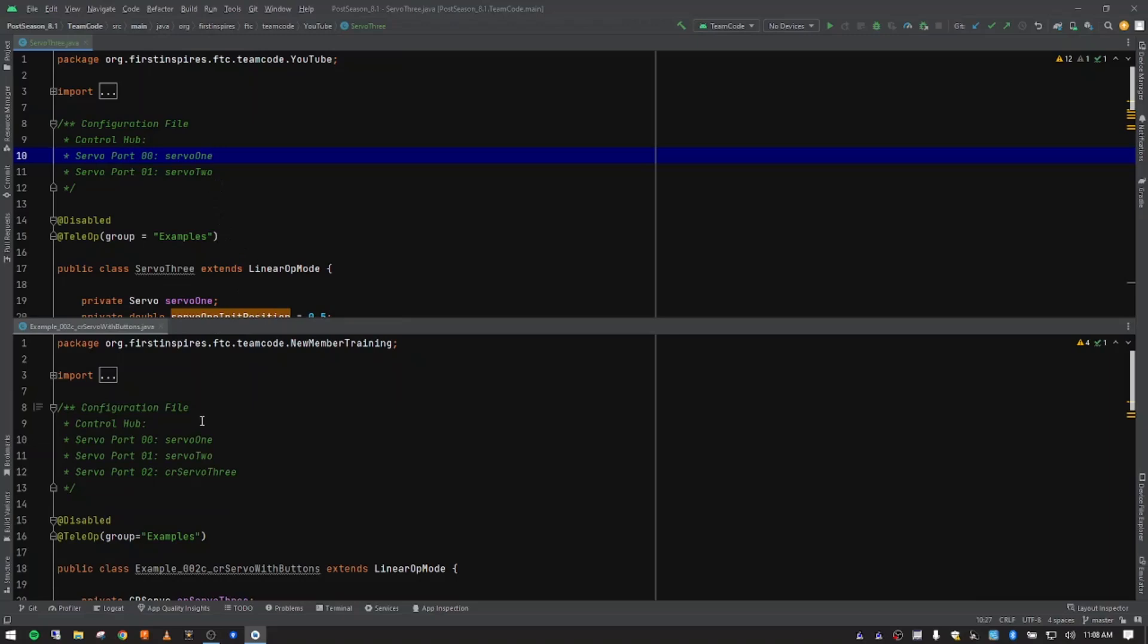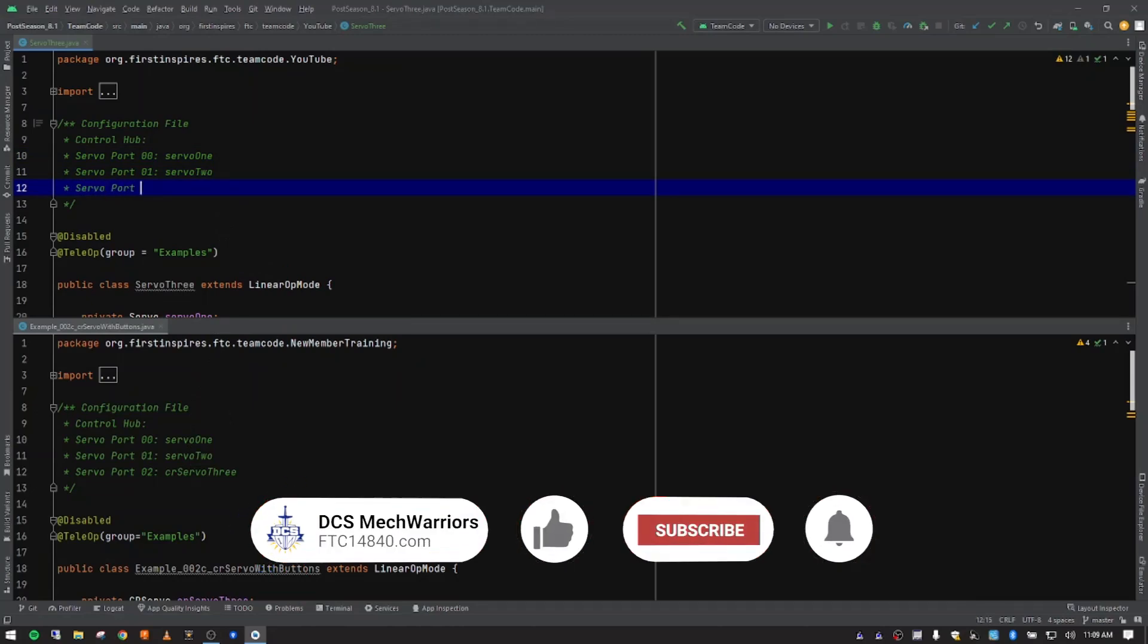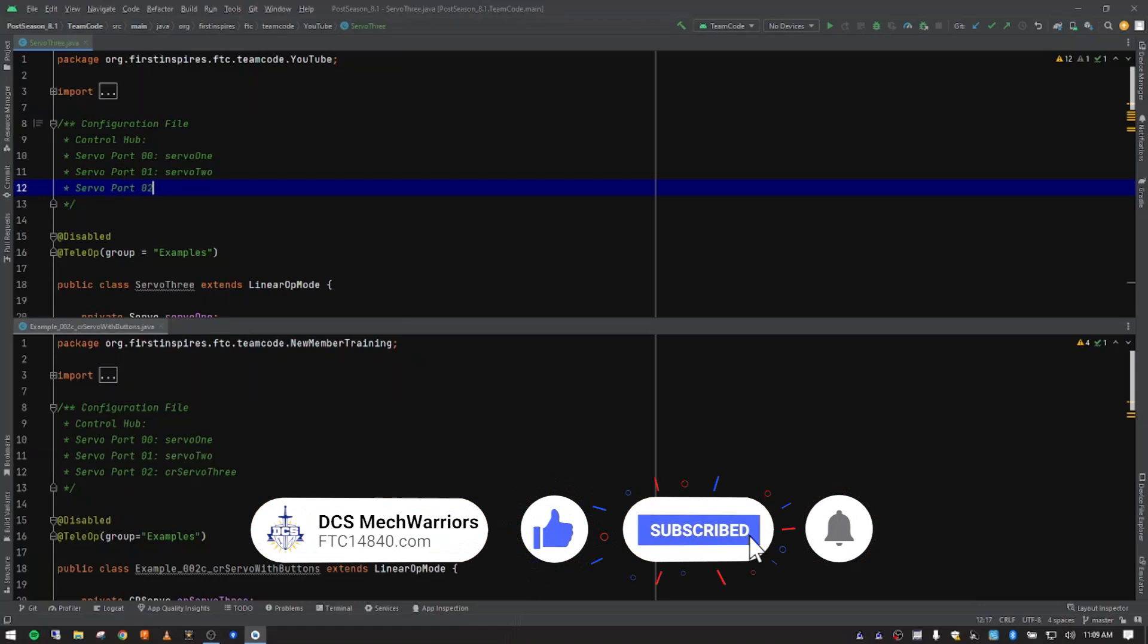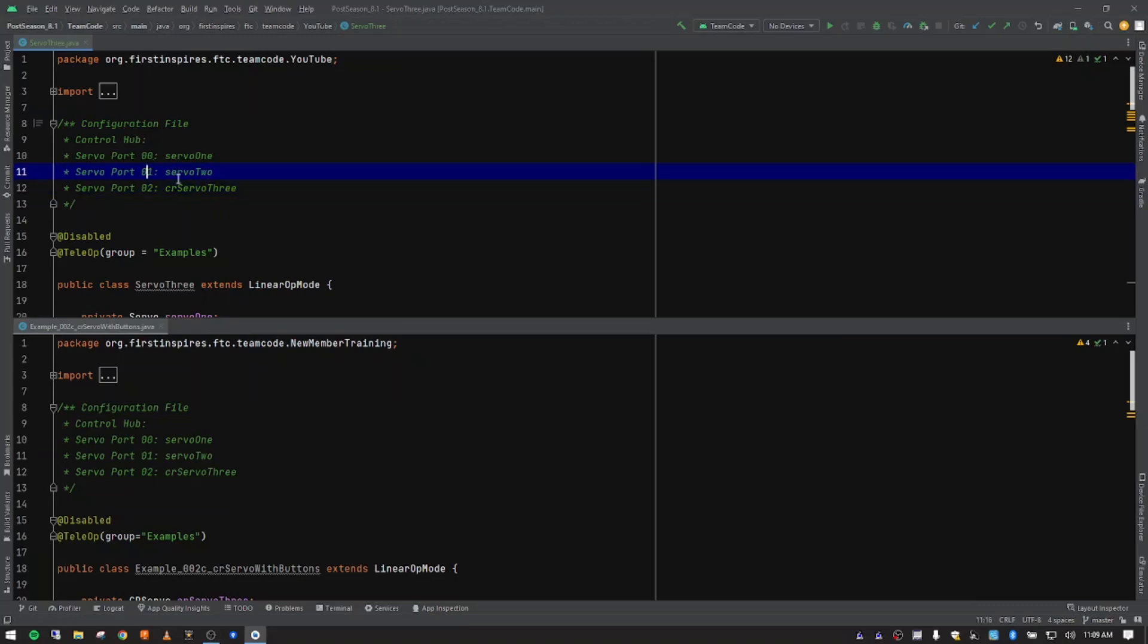Moving on then, what we want to do is go ahead and create here a servo port. We're going to put this one on two because that's the next one numerically. And we're going to call this CR Servo 3. So we've updated what needs to be added to our configuration file.